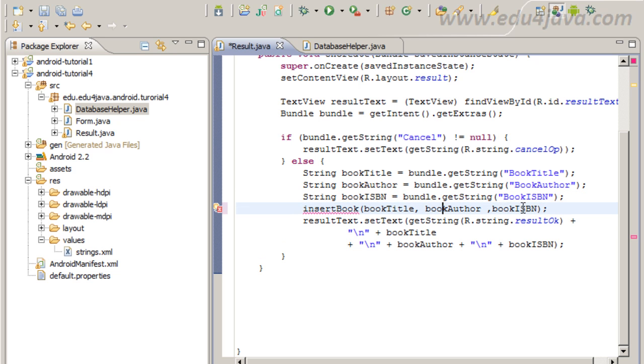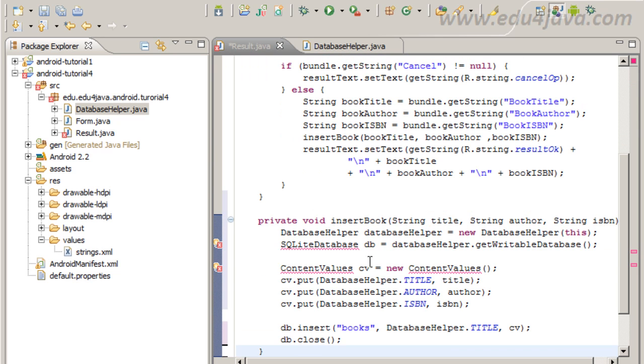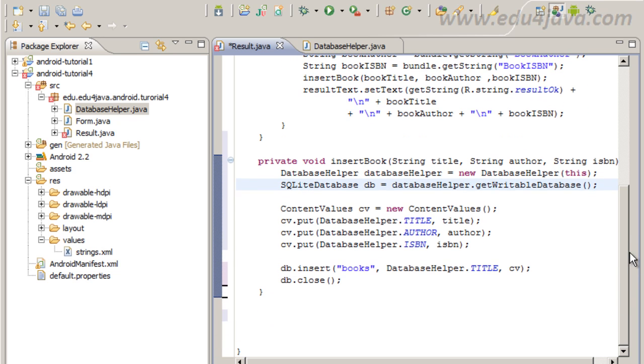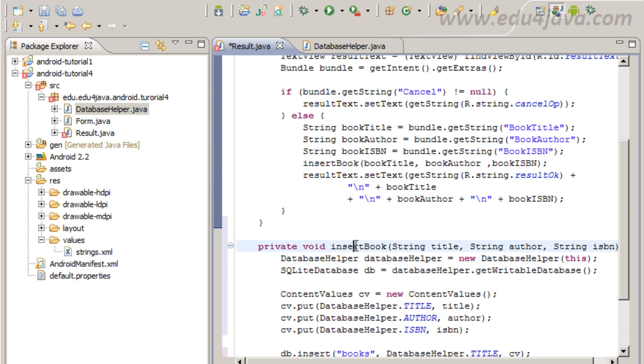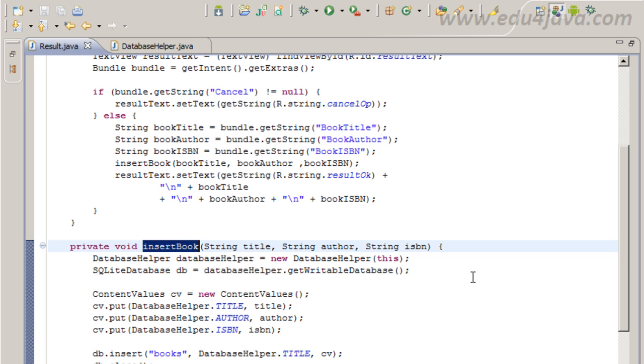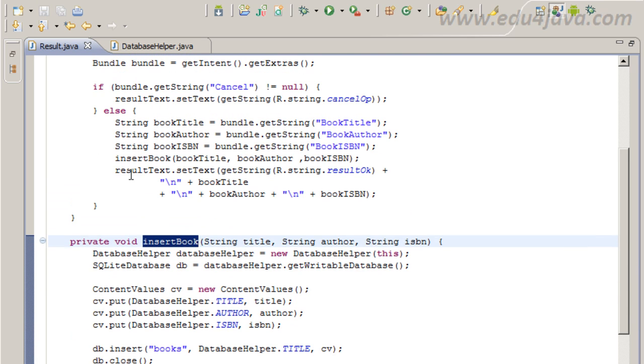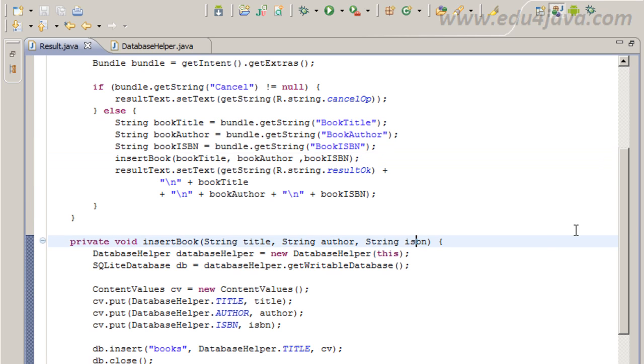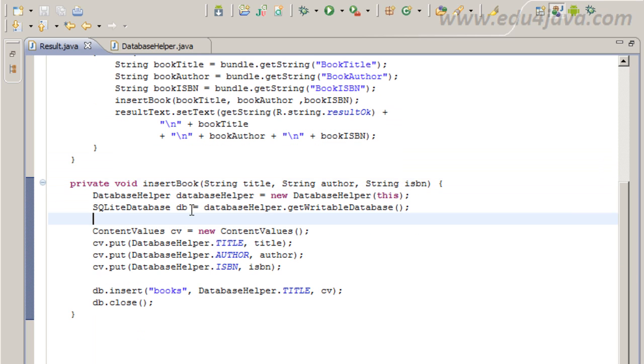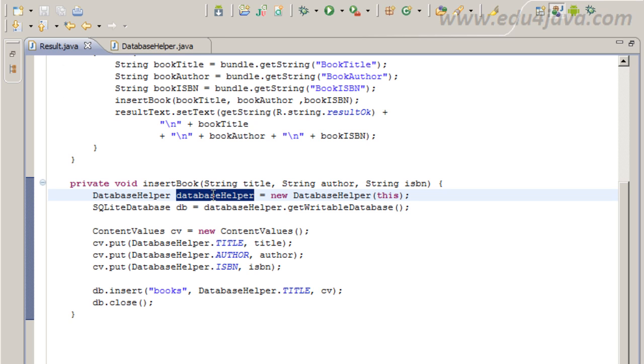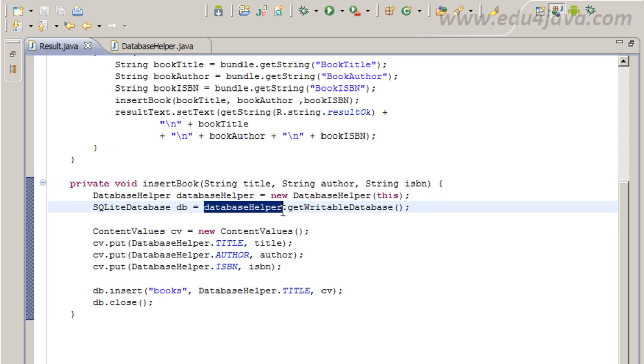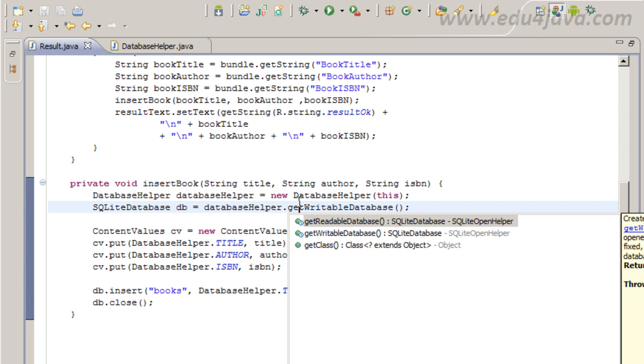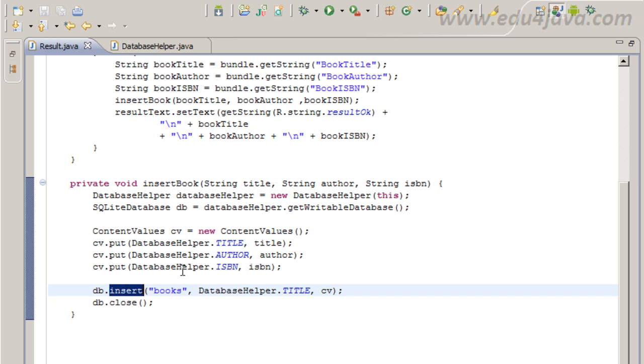We put this just before the result text set text that shows the text. Here I paste insert book, I made the imports with Ctrl-Shift-O, and the insert book method receives as a parameter the title, the author, and the ISBN. Then I create a database helper, a new database helper, sending this as a parameter, this is the context, and I get the database calling get writable database. I can choose readable database too, but in this case I want to write.